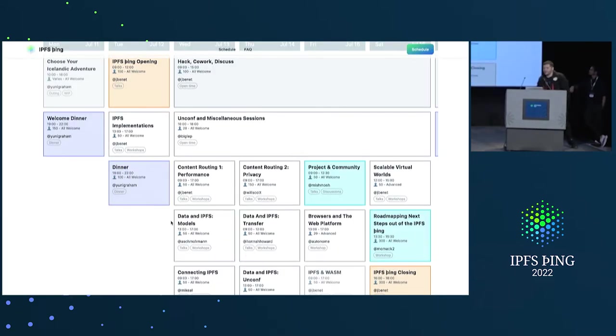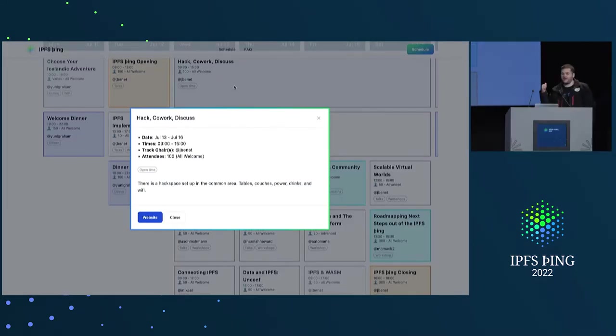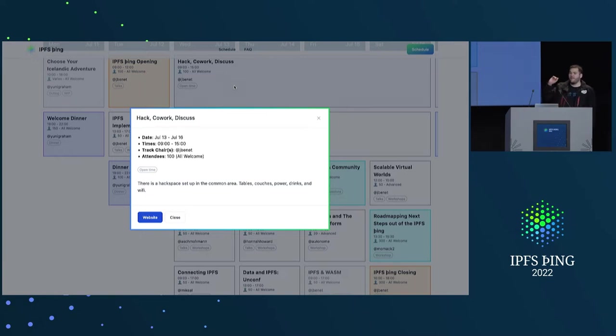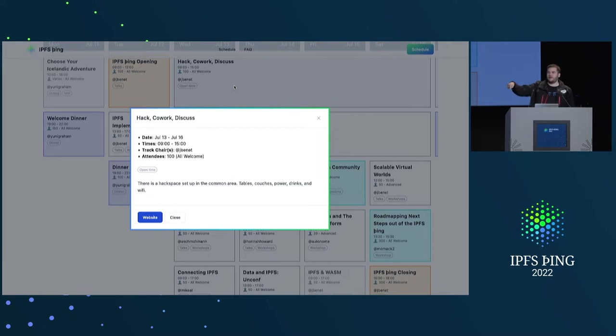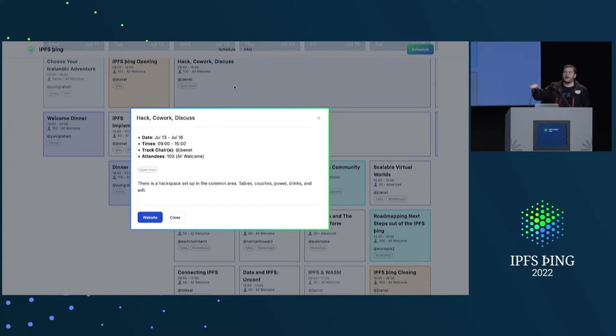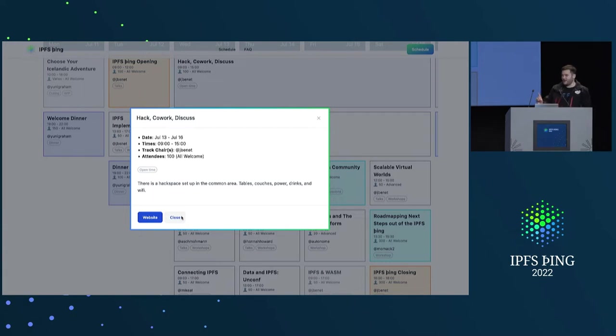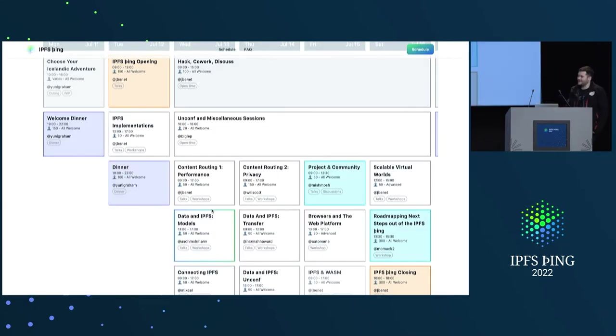One more general track like that. There's a hack, co-work, and discuss track through Wednesday through Saturday. It'll be in Floy, the space right below here. There's just gonna be tables and comfy seats and so on so you can go and hang out, hack on things and so on. So, for all the people that have always wanted an IPFS event with just a lot of hack time, there you go. It does require the willpower to not go to a room.